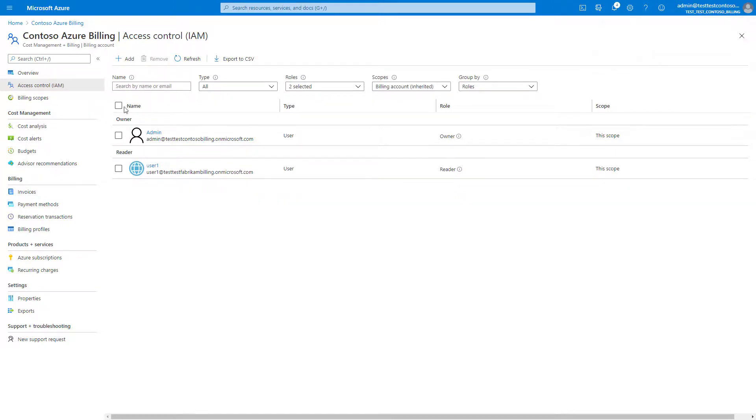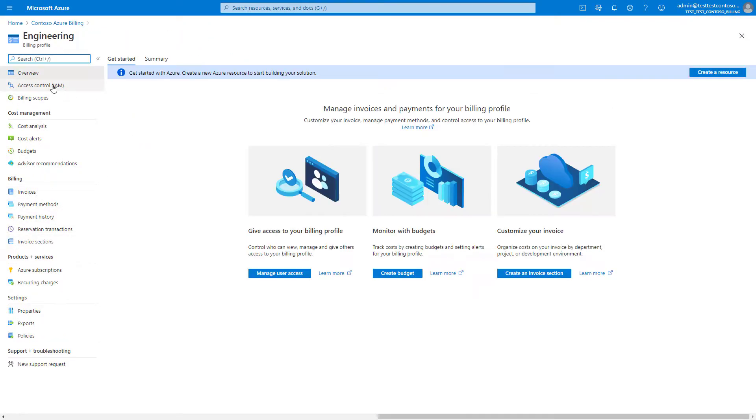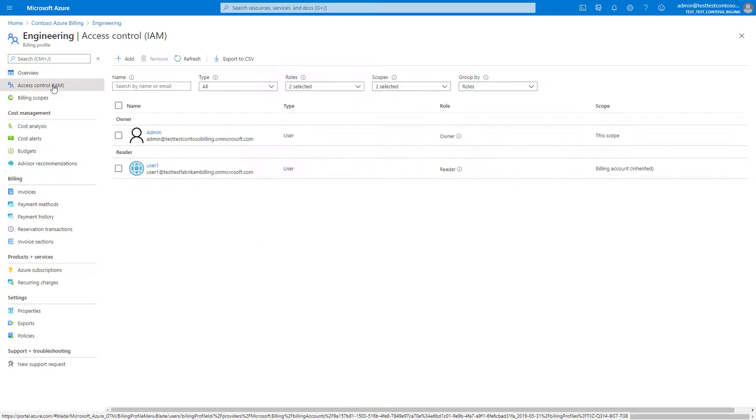To provide users access to a billing profile, select the billing profiles tab, select a billing profile, and then select access control. Now you can add a user by selecting the add button from the top of the page.